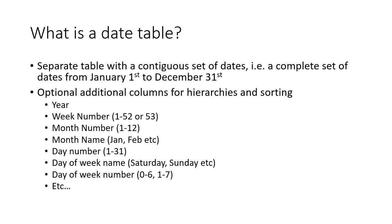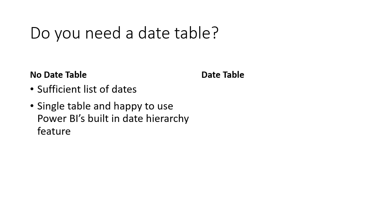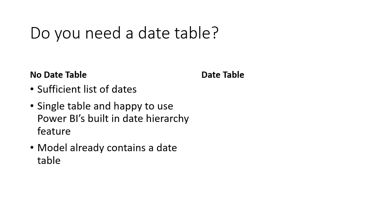So now we know what a date table is, do you actually need one? Why might you not require a date table? Well, you may have a sufficient list of dates to produce your report already. Secondly, you might have a single table only in your Power BI file and you're happy to use Power BI's built-in date hierarchy feature. And your model might already contain a date table, certainly if you're connecting through to a data warehouse.